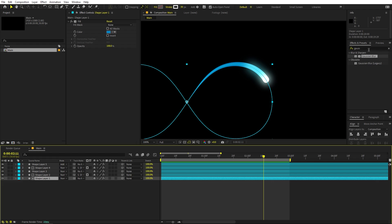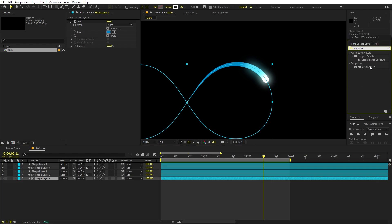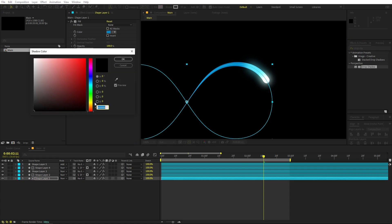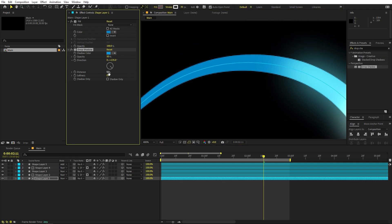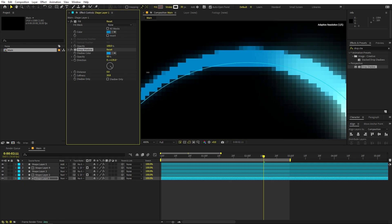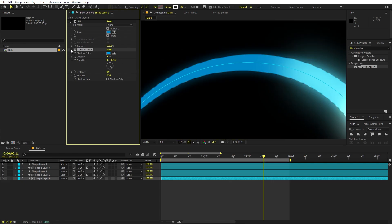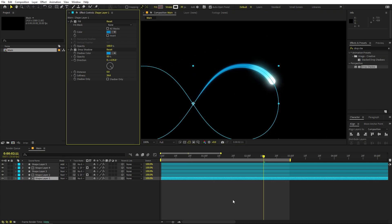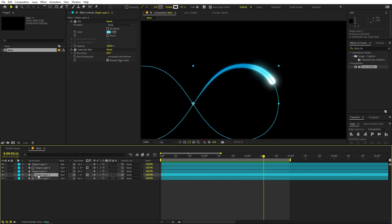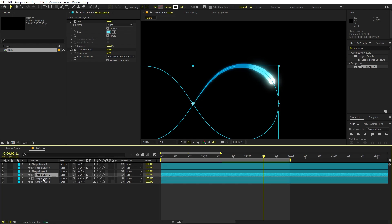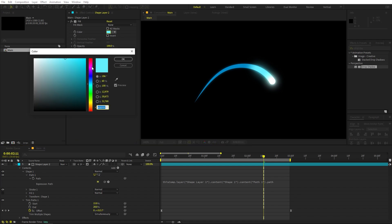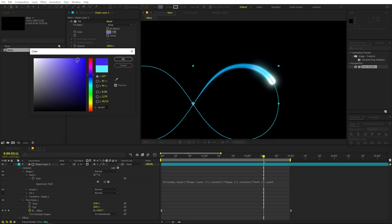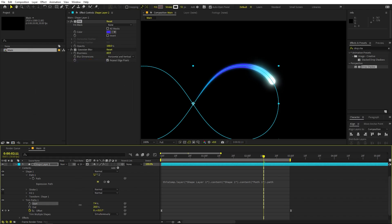We can add an overall glow to the base layer as well using the drop shadow effect. Apply it, and under colors pick the same color we have — maybe a little bit lighter. Set the distance to zero and just increase the softness. Now you can see we have a very nice subtle glow on the whole layer. Now let's add more color — select the existing color layer, press Ctrl+D, go inside the trim path, and change the color to a little bit purple sort of shade.